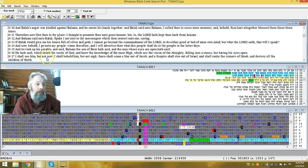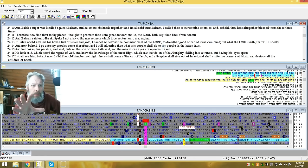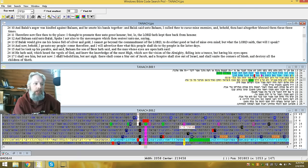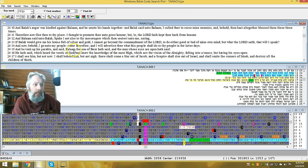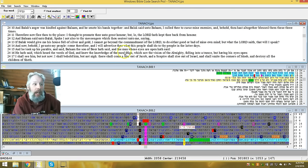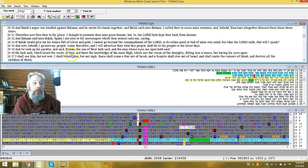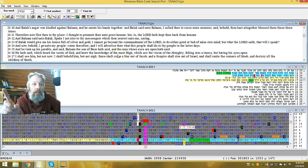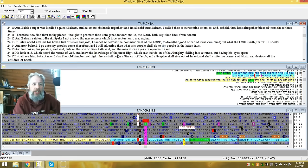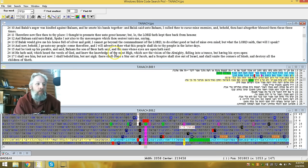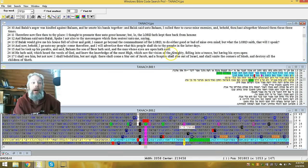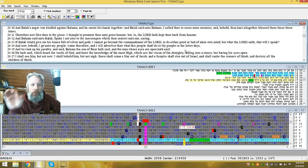And he took up a parable, and we're talking about the Gentiles. Balaam was a prophet of the Gentiles. So he took up a parable and said to Balaam, the son of Beor, hath said, and the man whose eyes are open hath said. And he said, and he heard the words of Yahuwah, which he knew the knowledge of the Most High. Balaam was a Gentile that knew the Most High. And he saw a vision of the Almighty falling into a trance, but having his eyes open.